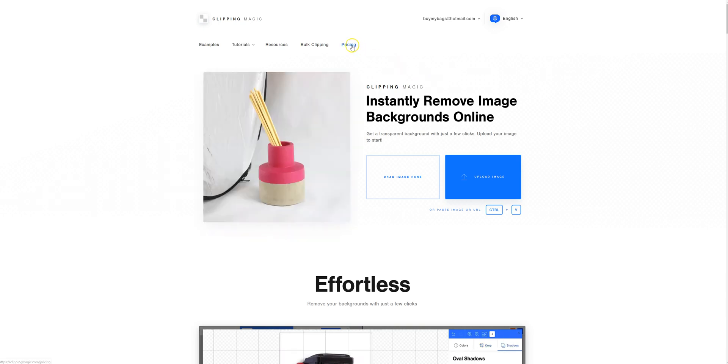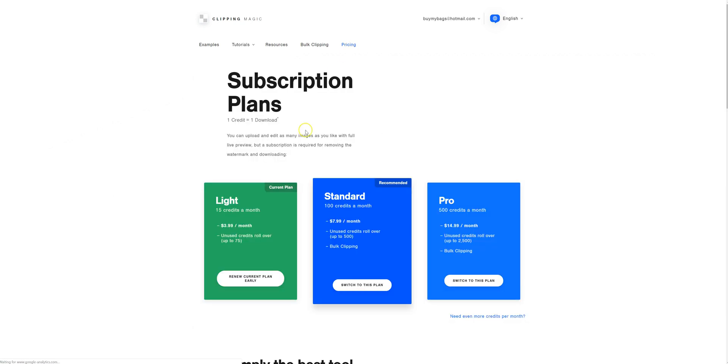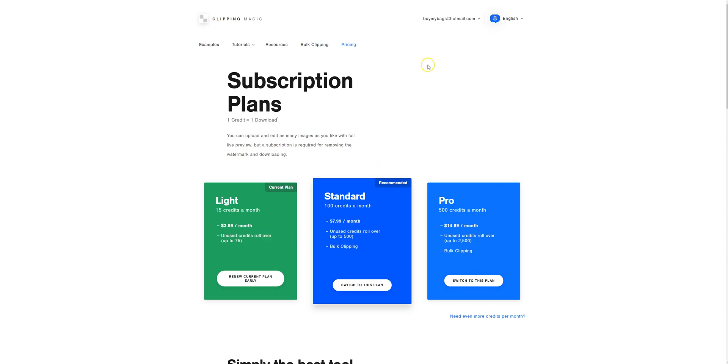The pricing for this is pretty cheap. $3.99 a month gets you 75 credits and those roll over. So I've been using this for a really long time. I have a ton of credits that are banked up and they roll over so you never lose them. It's well worth it, especially if you make a lot of product photos and things like that.